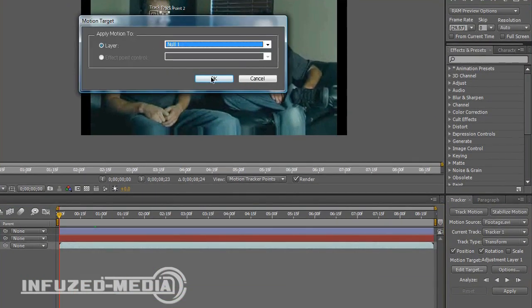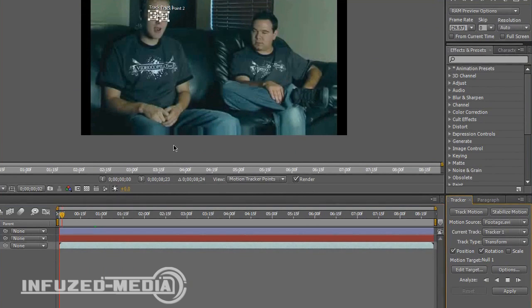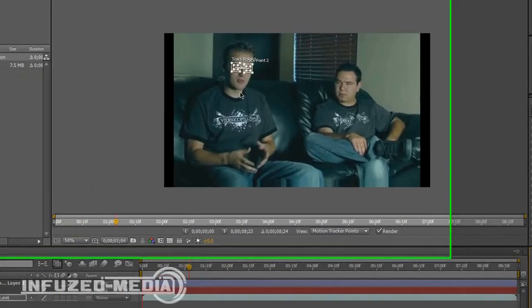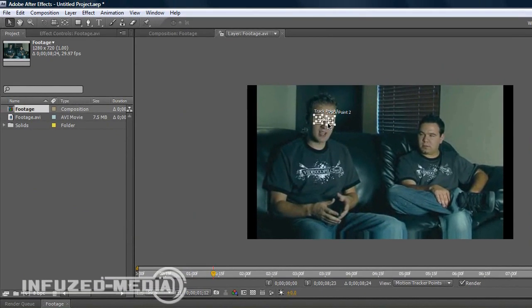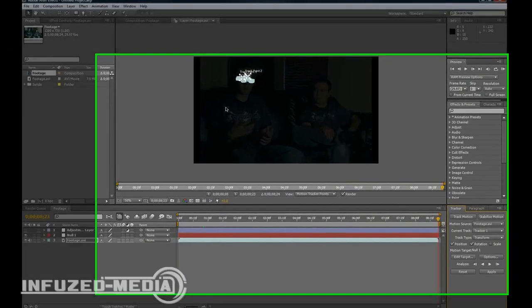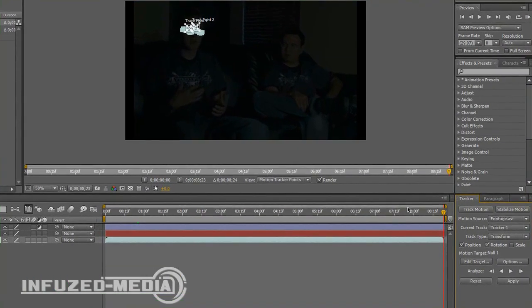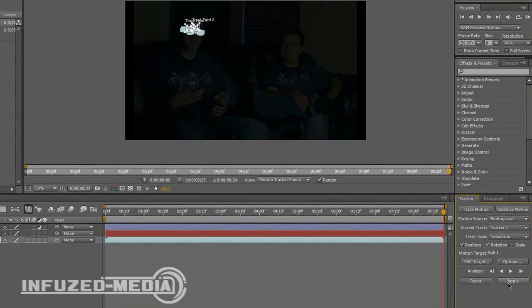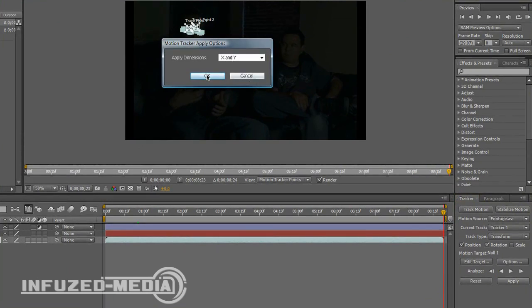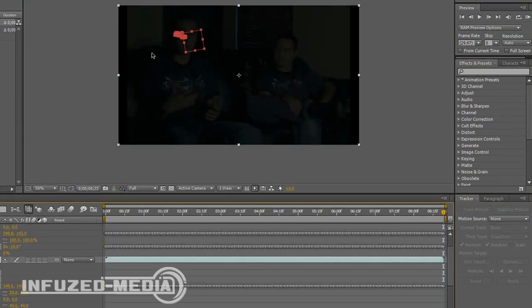Now click Track Forward and you'll see it works through frame by frame. Now that that's done, you want to click Apply and hit OK.